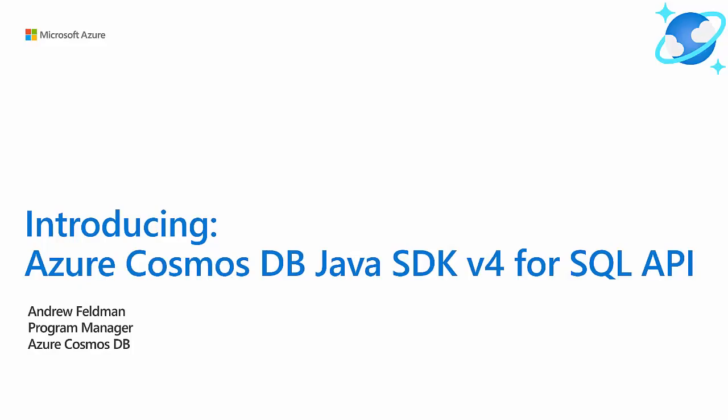Hi, my name is Andrew Feldman. I'm a Program Manager in the Azure Cosmos DB team. Today, I'm going to introduce Azure Cosmos DB Java SDK v4 for SQL API, which went to general availability in June 2020, and I'm going to share a few new feature offerings that are in this SDK.